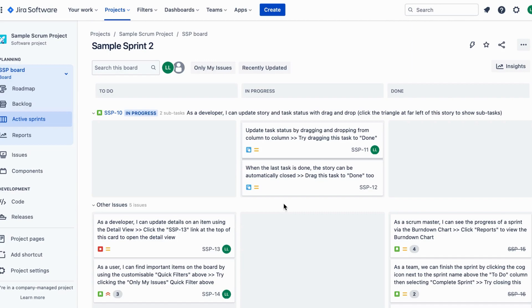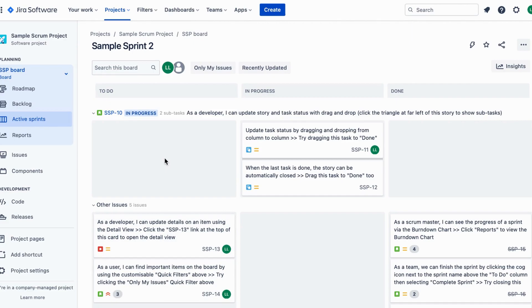First, open your project management software. Here we have a user-friendly interface that makes tracking progress a breeze. As you can see, we have a list of stories and tasks arranged neatly on the screen.